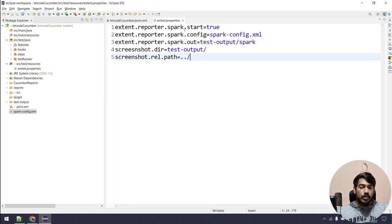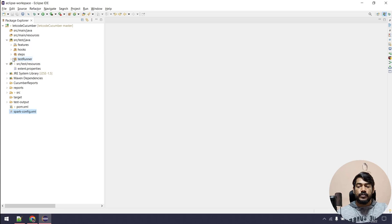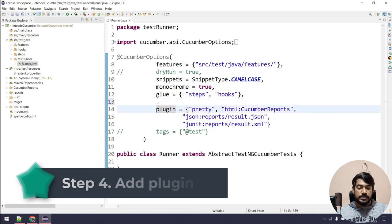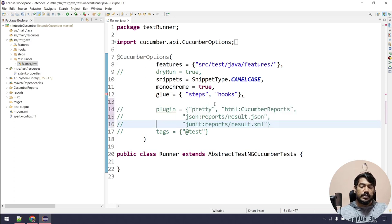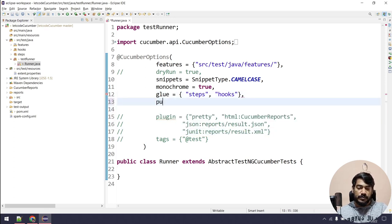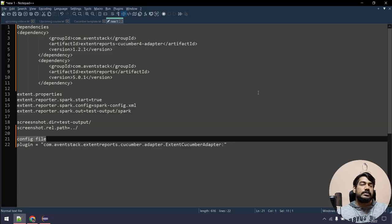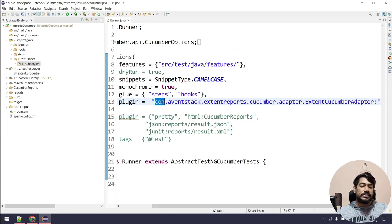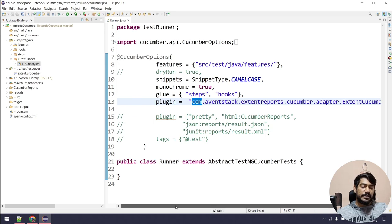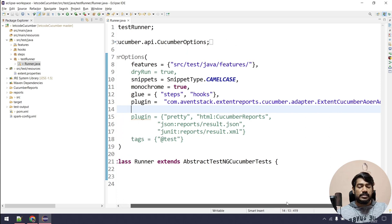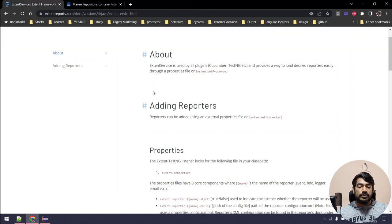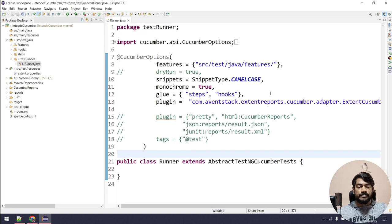We are pretty much done with the configuration. One more step: go to your runner file and add a plugin entry. Comment out the three lines for the Cucumber default report since we are switching to the Extent Report. Add the plugin line: 'com.aventstack.extentreports.cucumber.adapter.ExtentCucumberAdapter:' — this is the adapter that Extent Report understands. Don't change anything in that line; add it exactly as shown, ending with a colon. Even the documentation shows the same format.